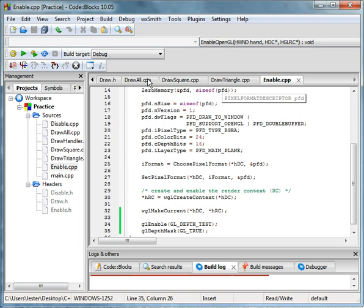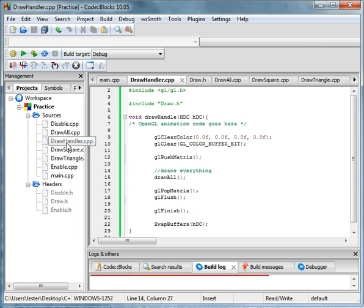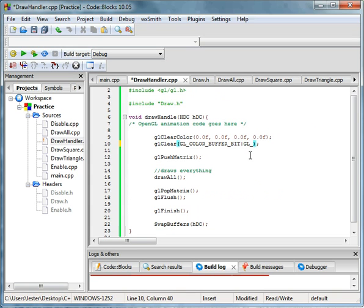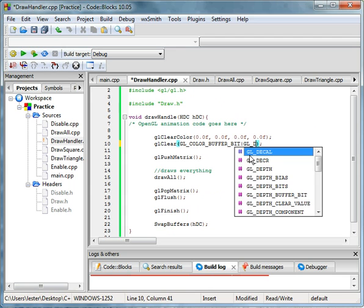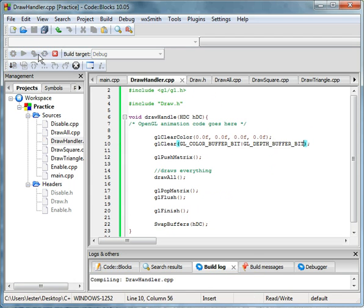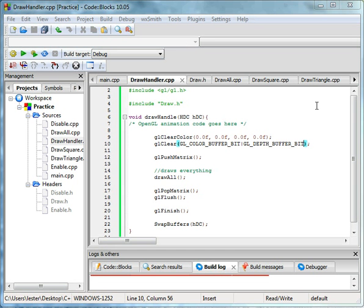We're going to have to go to draw handler, and then right here we have to do the bitwise gl_depth_buffer_bit. And then when you run it, what will happen is you'll see, okay, red square is still in the front.